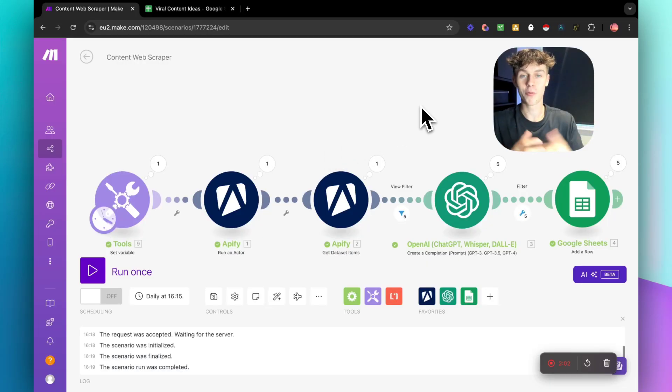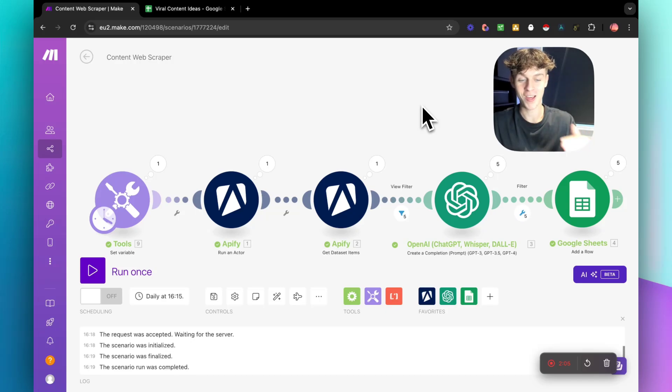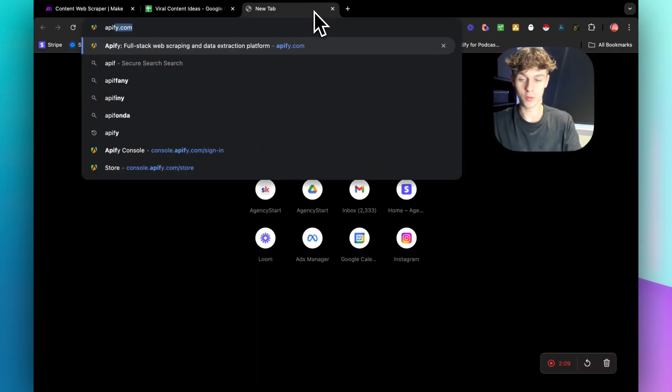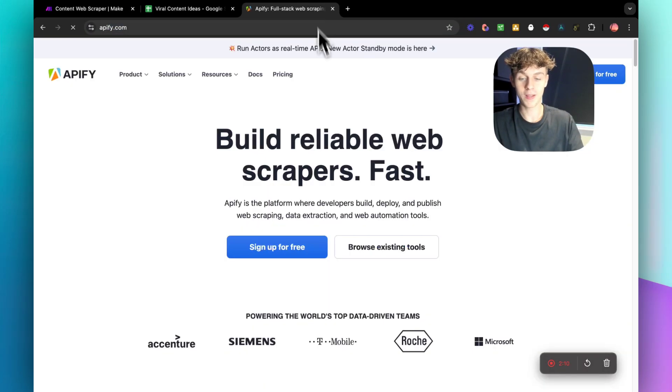Now I'm going to show you exactly how you can build this automation from scratch, step by step — you just need to follow along. The first thing we're going to do is head over to a tool called Apify.